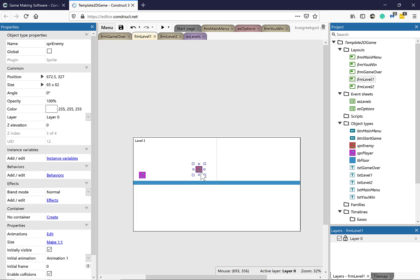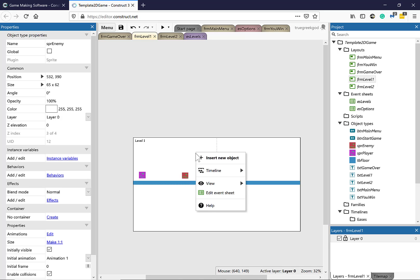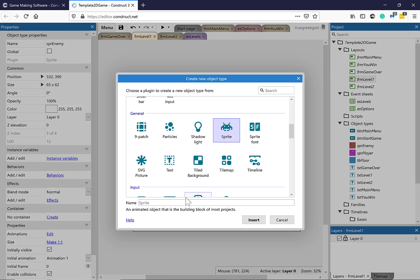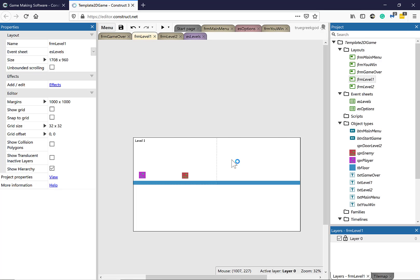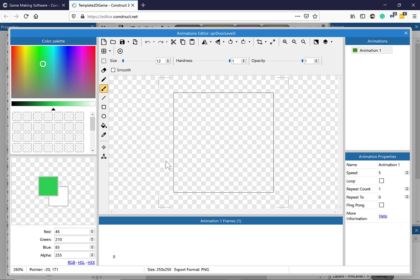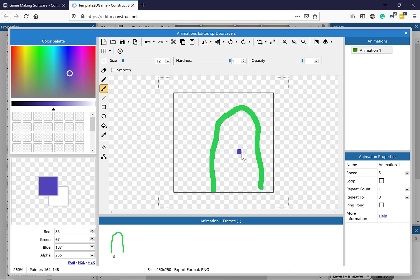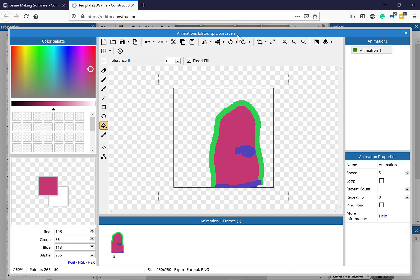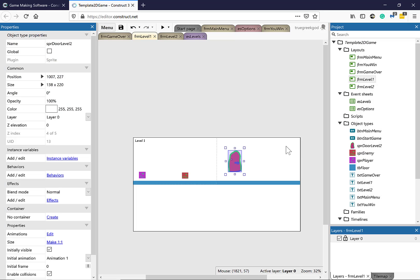Next, add a new Sprite called SPR Door — this door will take the player to Level 2. Click once, use Ctrl and the mouse wheel to zoom in, draw a door with a handle, fill it, then crop and close the editor. Reduce the size a little. That's the door placed on the stage.